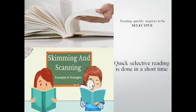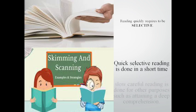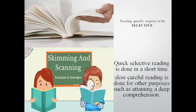Quick selective reading is done in a short time compared to slow careful reading which is done for other purposes such as attaining a deep comprehension.